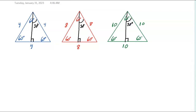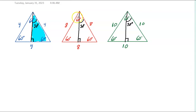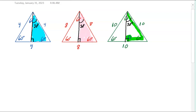Our focus, as I said, will be the special 30-60-90 triangles — this blue triangle, this red triangle, and this green triangle. The goal is to study 30-60-90 triangles, so we're just going to focus in on the right half of each triangle.